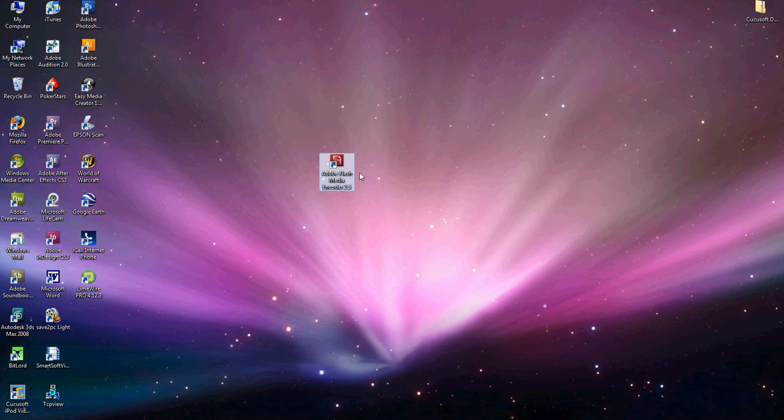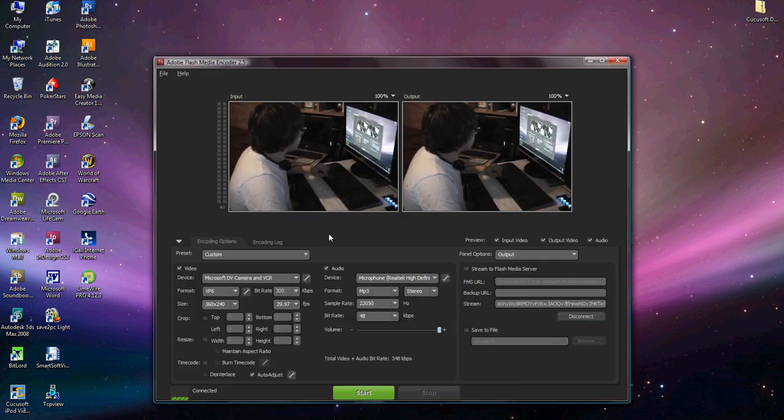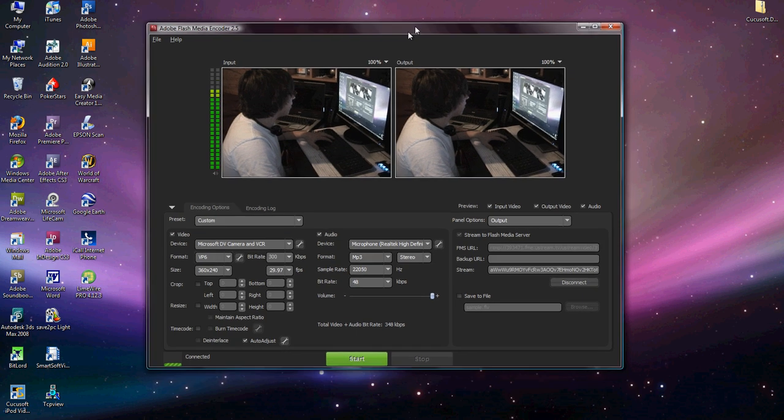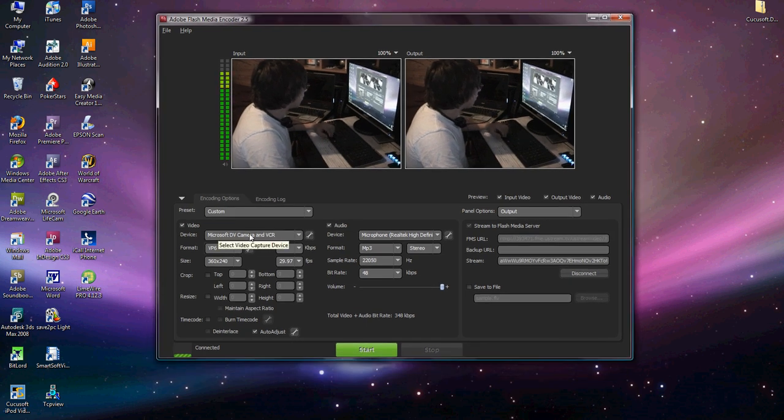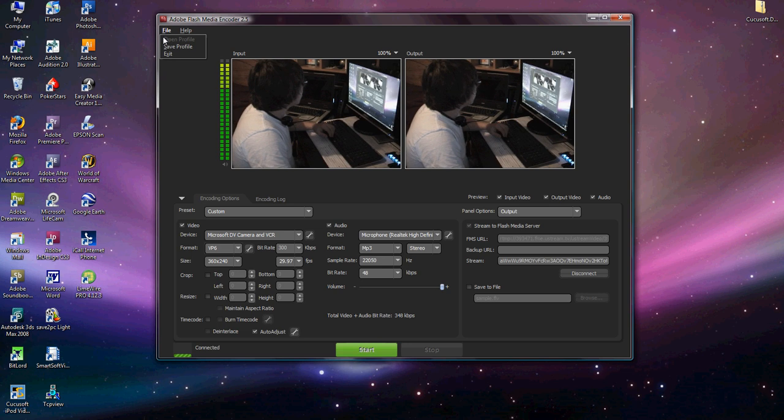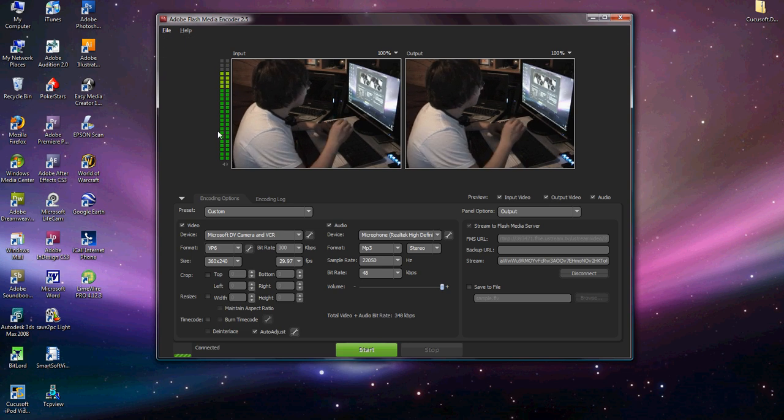So now you see I have Flash Media Encoder 2.5 right here. So now that I've opened it up, this is Flash Media Encoder 2.5. I've selected the device that I want logged in, click file, open profile and then find your XML file.